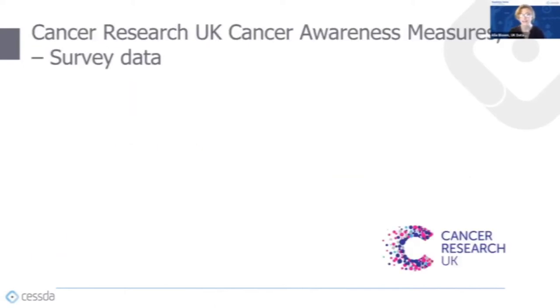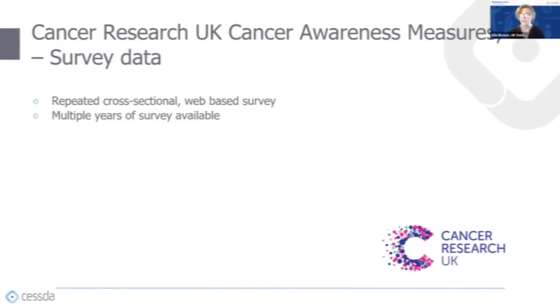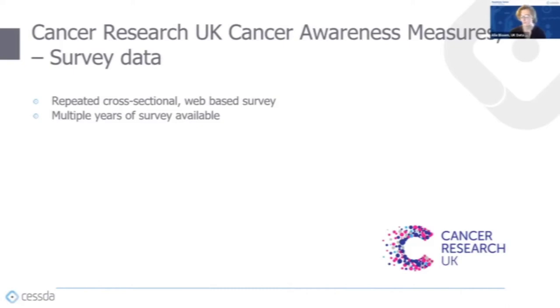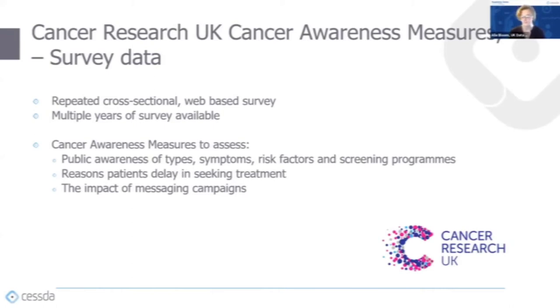My final example today is the Cancer Research UK cancer awareness measures. This was a web-based survey coordinated by the charity Cancer Research UK. It is a repeated cross-section and it uses a set of questions called the CAM, the Cancer Awareness Measures, to assess the public's awareness of cancer types, symptoms, risk factors, and screening programs. It also looks at the reasons patients might delay seeking treatment and the impact that various messaging campaigns have had.